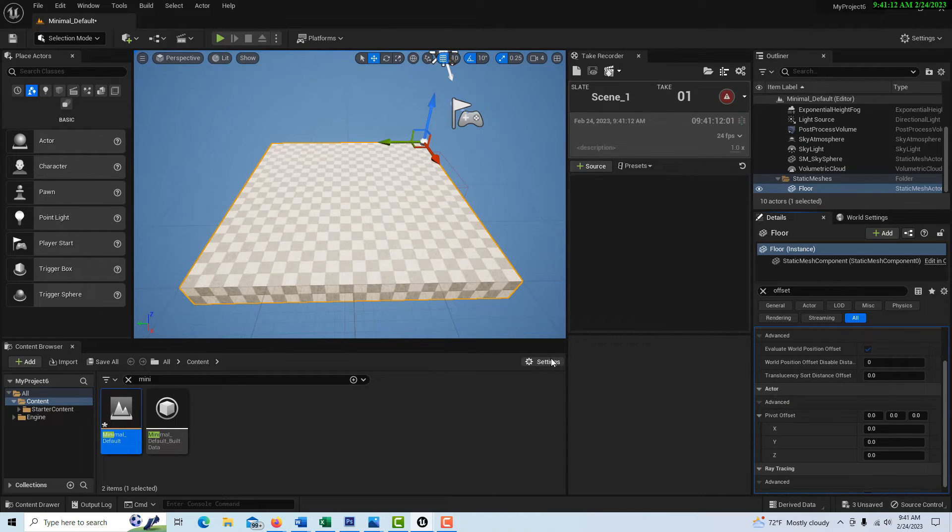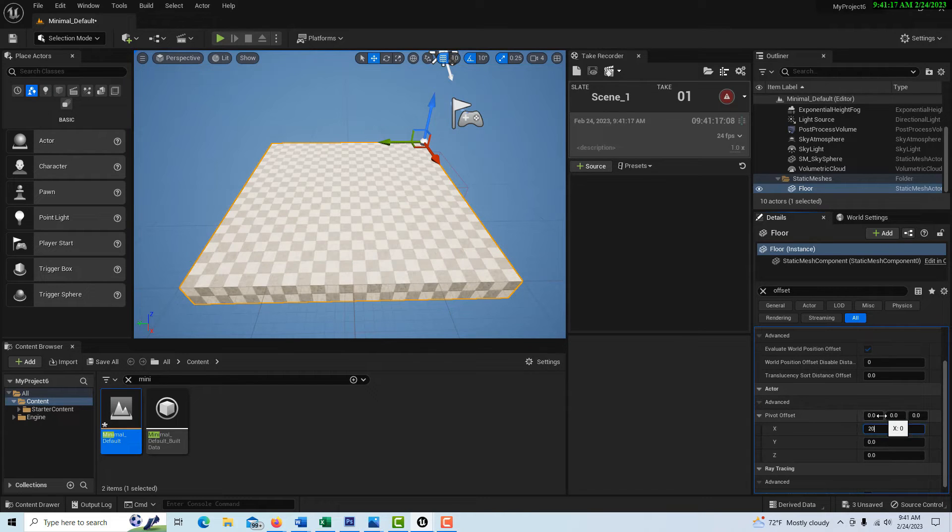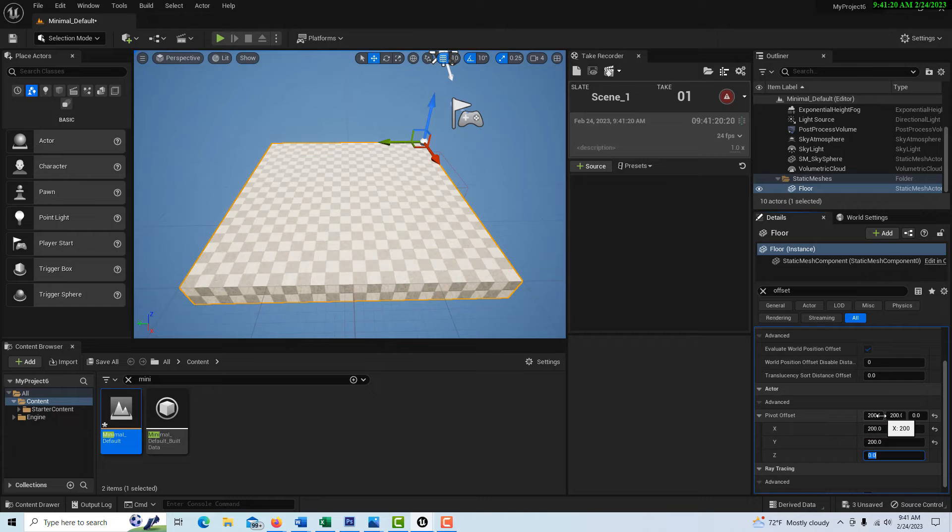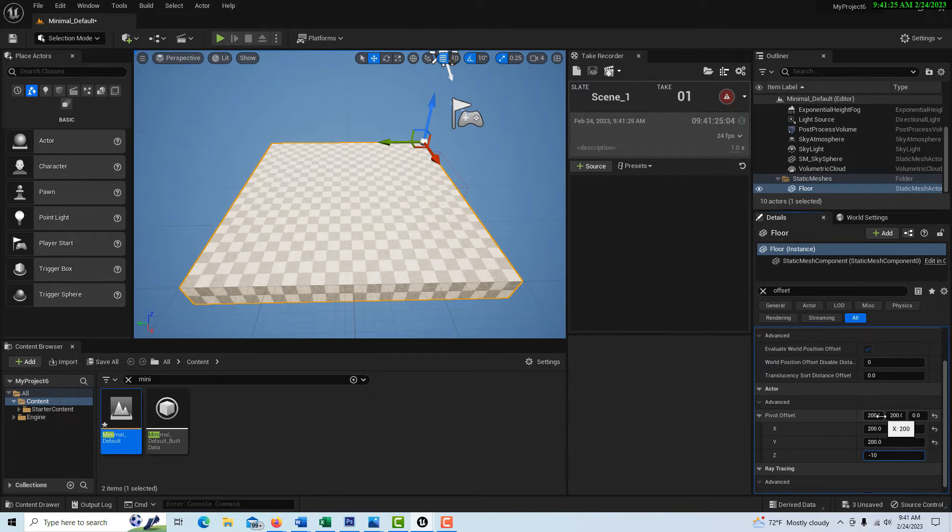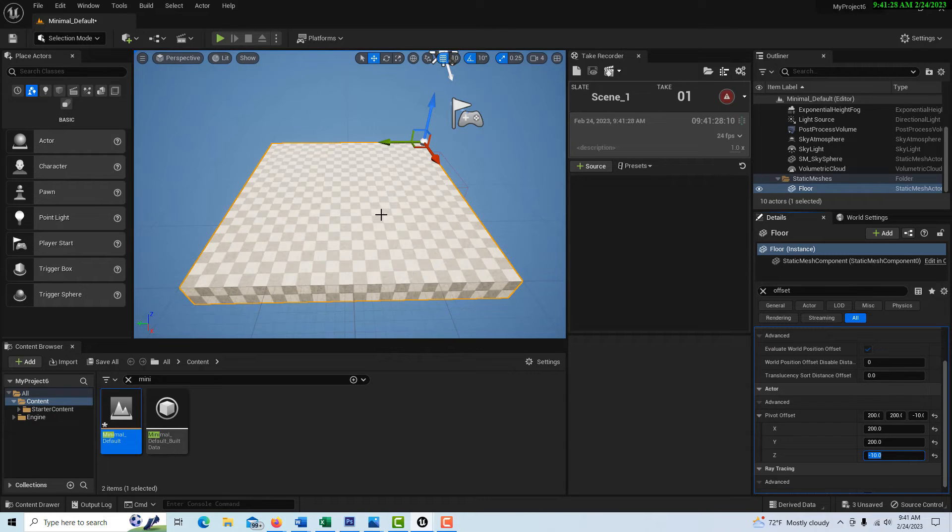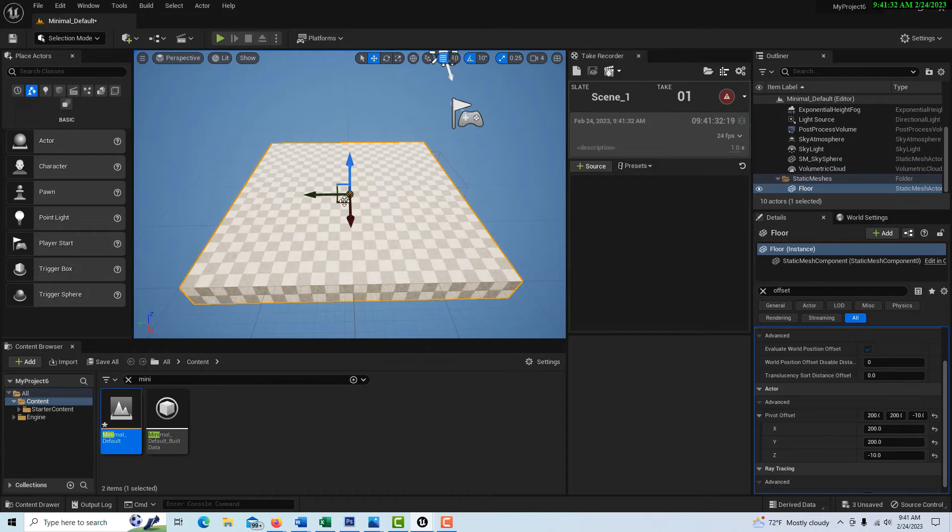So what I'm going to do is, I happen to know that the center of this object is going to be 200, 200, and I know I need to be at negative 10. And I know that's the numeric center of this object. So if I click on the object, you see how the gizmo went right to the center of the object?